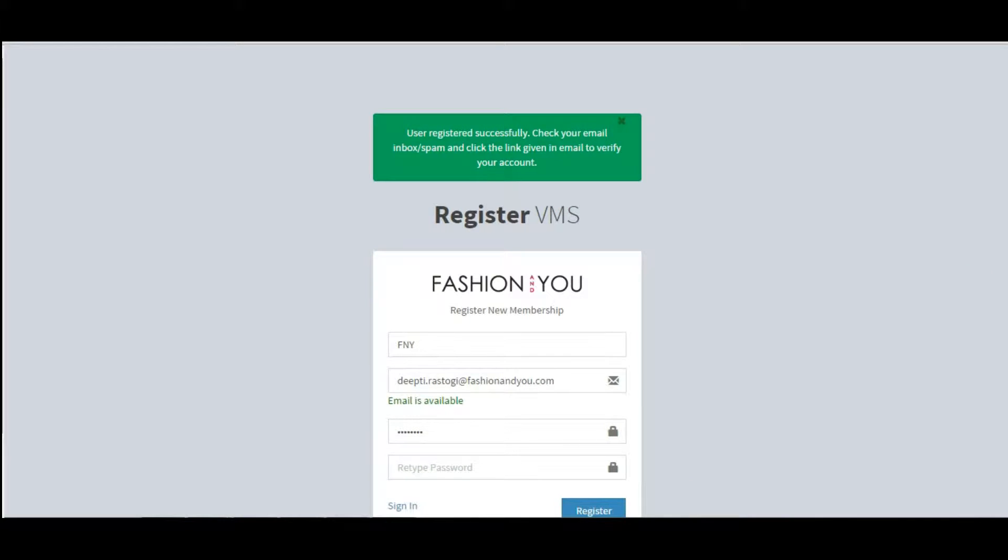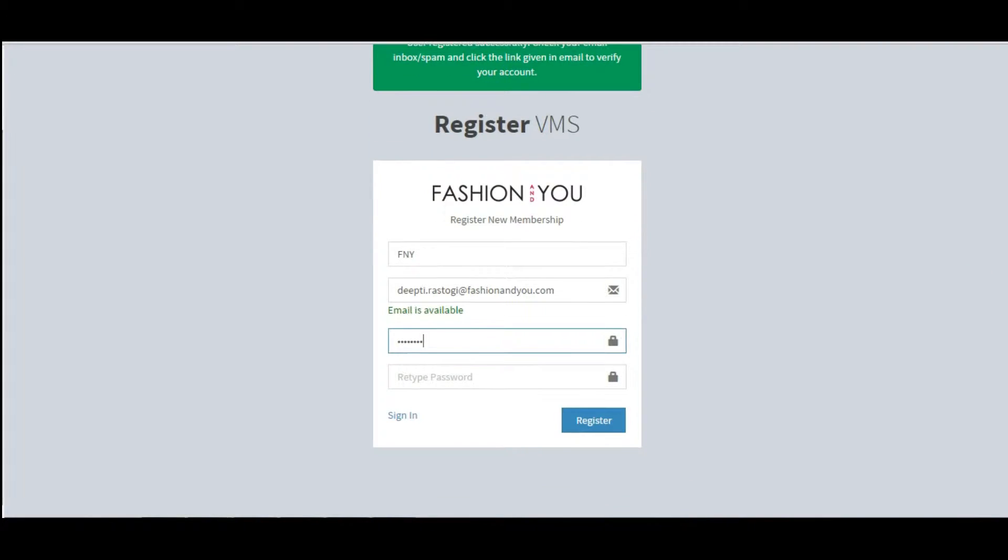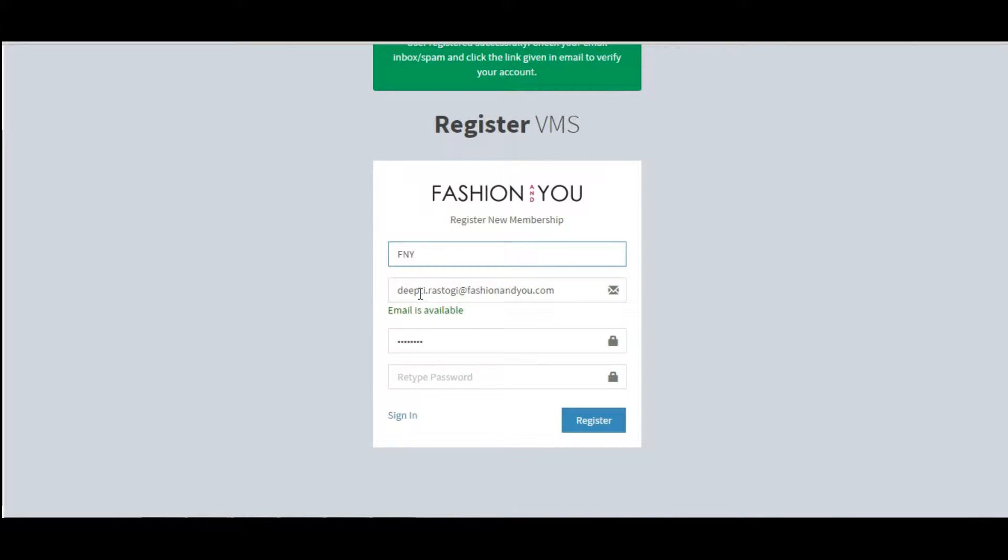To start the seller registration process, login to seller.fashionandnew.com. Provide a display name and email ID which you want to link for communication with the panel, and choose any 8-letter alphanumeric password. Click on register.